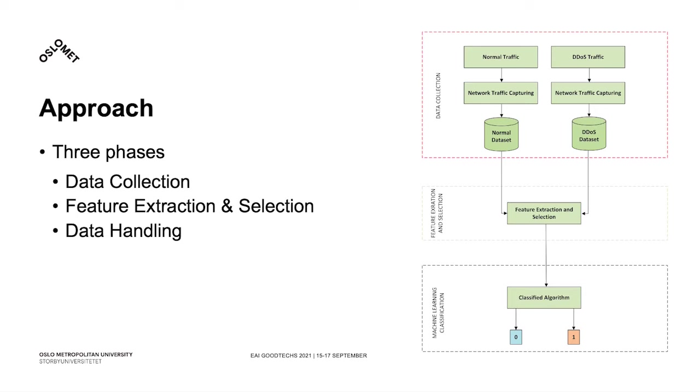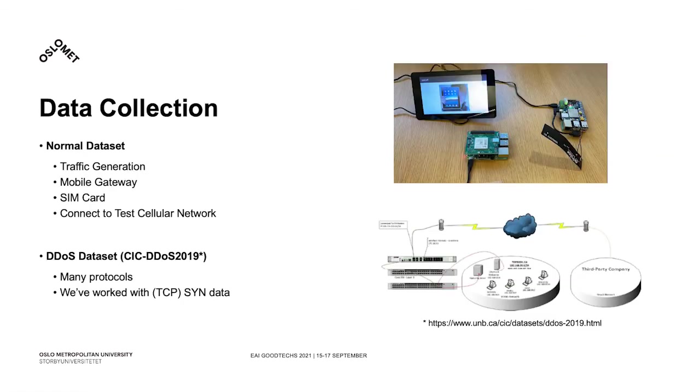Next, we proceed to feature extraction and selection, meaning that we focus on the parameters that can better indicate the events, or in this case, various anomalies that we are trying to detect. Finally, we will have those datasets labeled, so that the used machine learning algorithms are properly trained.